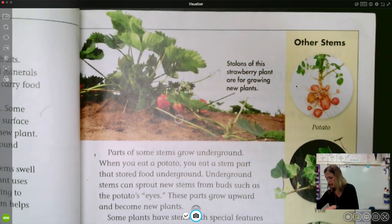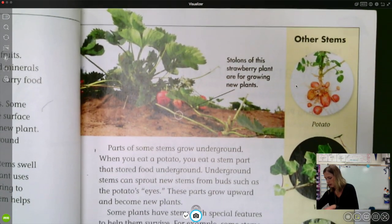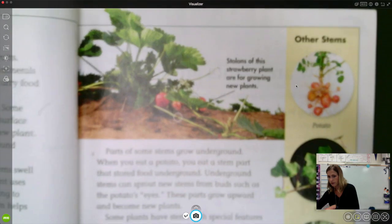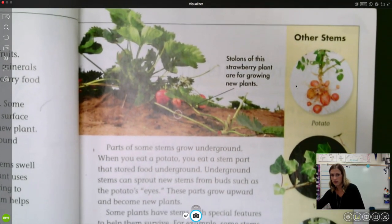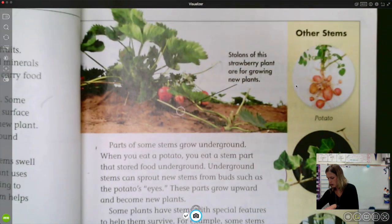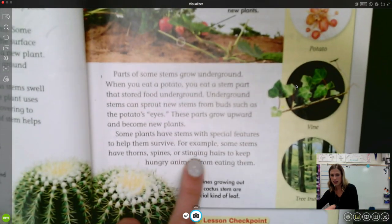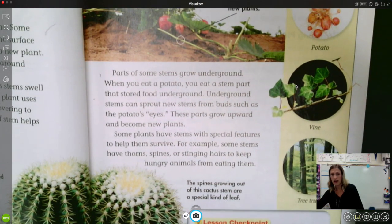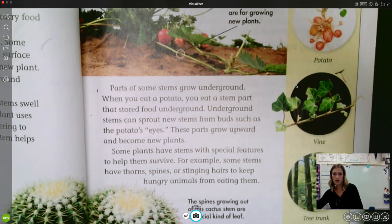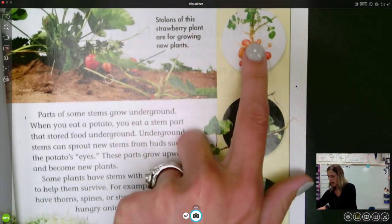Some plants have stems with special features that help them survive. For example, some stems have thorns, spines, or stinging hairs to keep hungry animals from eating them. The spines growing out of a cactus stem are a special kind of leaf. I remember when I was little, my brothers and I used to play in the woods and sometimes those thorns or spines would get stuck in our clothes — because those plants didn't want anything eating them, so they had those to protect themselves.